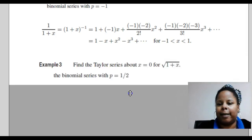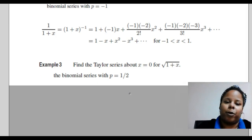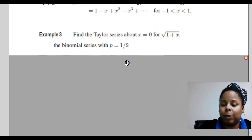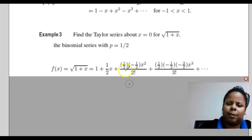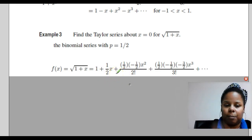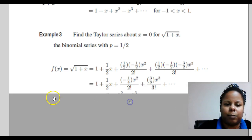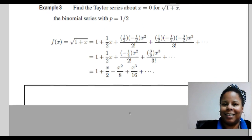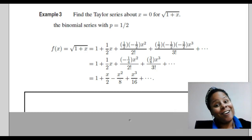Here's another example: find the Taylor series about x equals 0 for the square root of 1 plus x. This is also a binomial series, where p equals 1 half. We do the same process by finding the first, second, third, and fourth derivatives to see a trend. After a few terms, we can figure out that the trend looks something like this. And that's it. We'll do more activities in class. Hope you enjoyed it. See you tomorrow. Bye-bye.